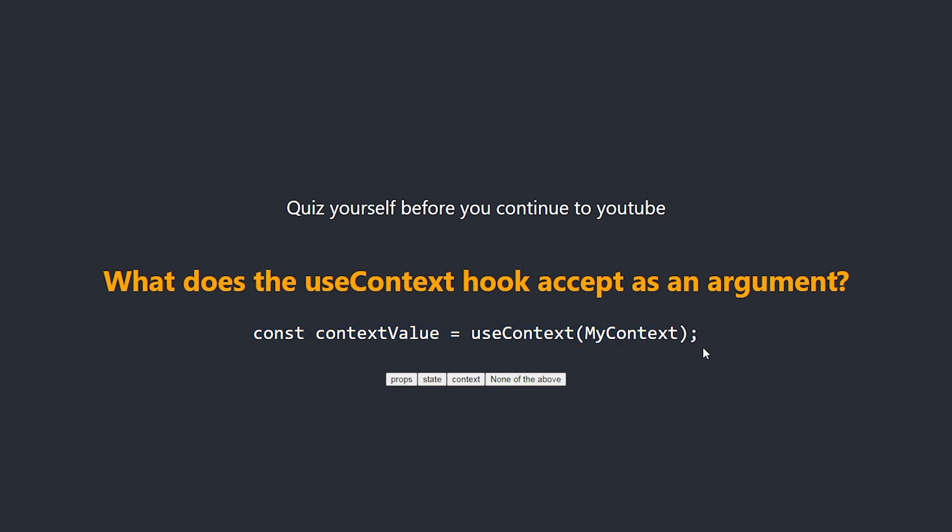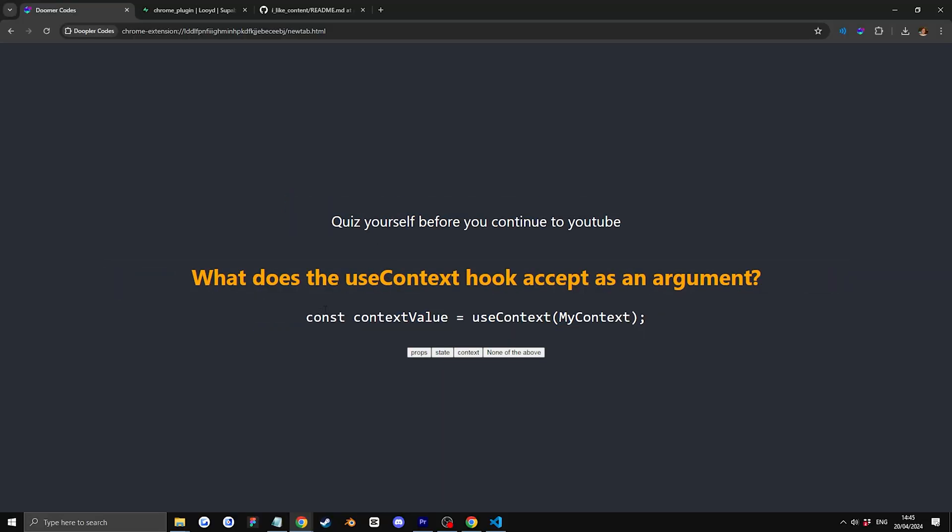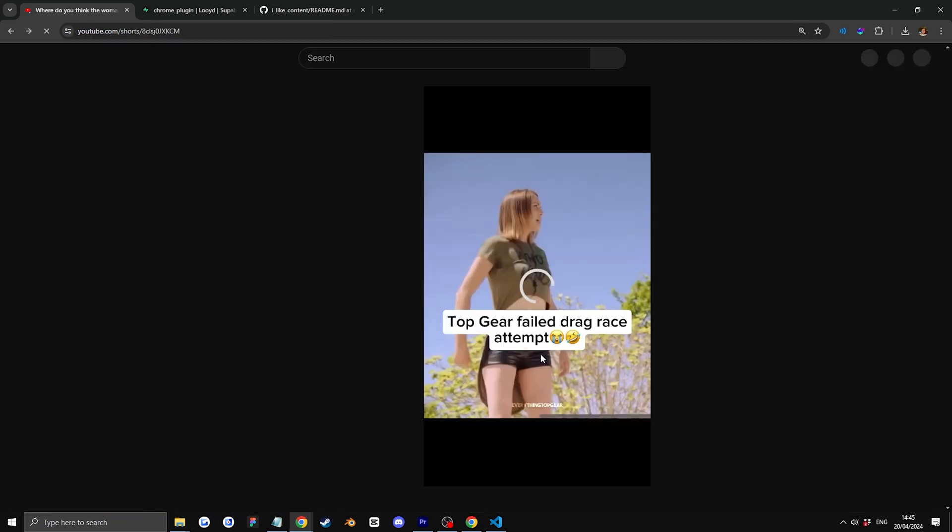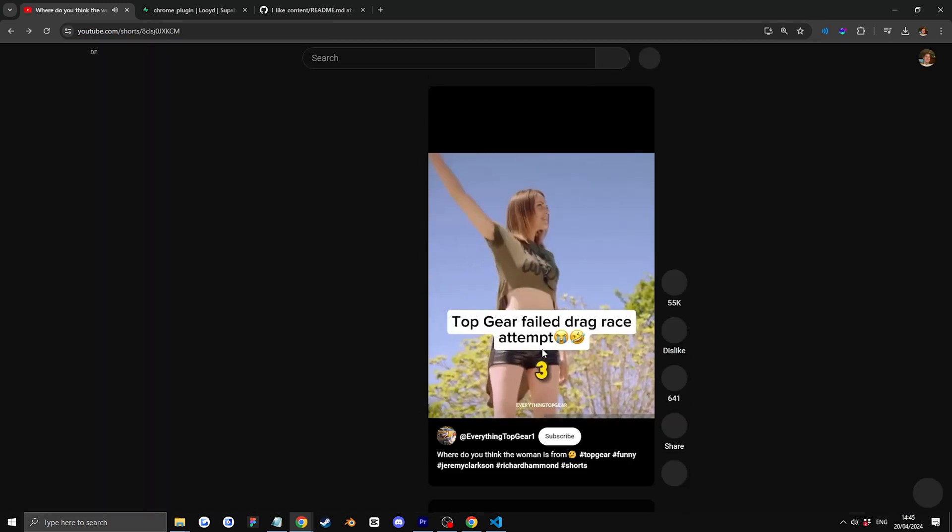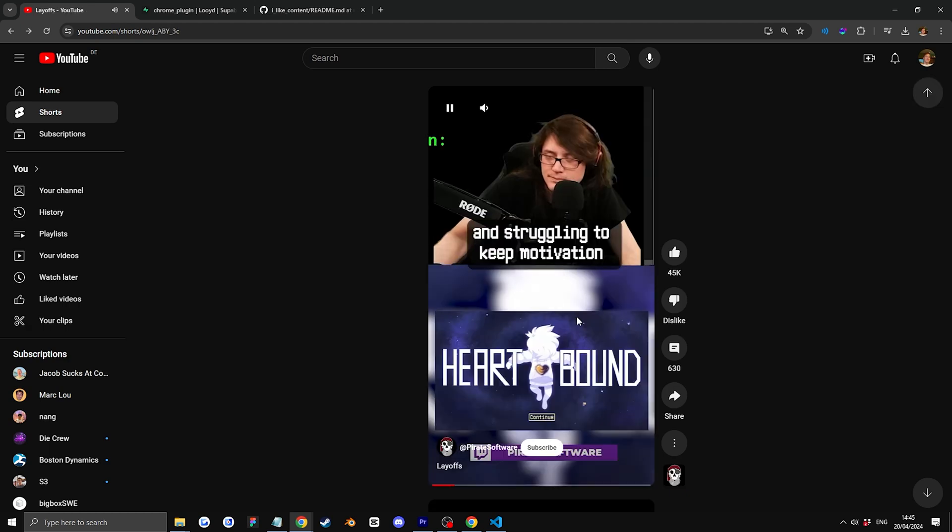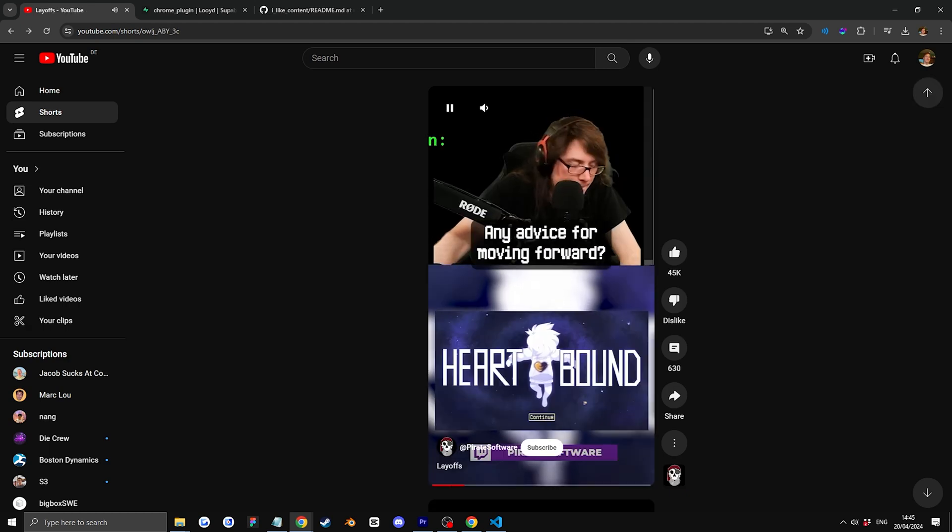This is very ugly for now. I'll make it better later. What does the use context hook accept as an argument? We'll say context. That is correct. Redirecting. And then we just keep watching shorts.